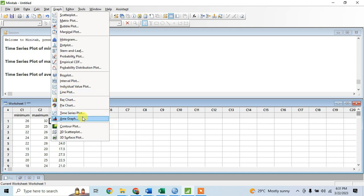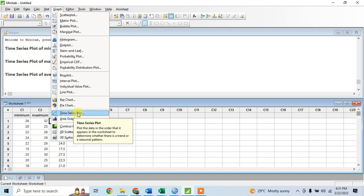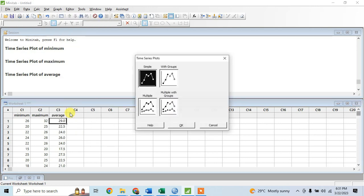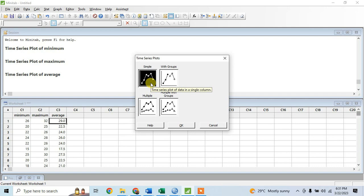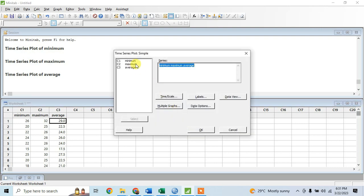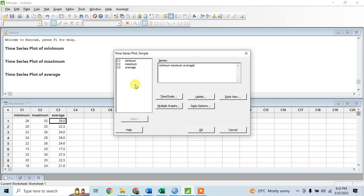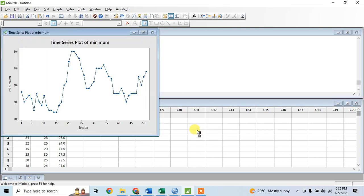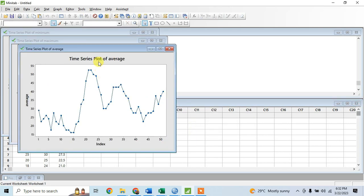Here you want to display the minimum, maximum, and average price of tomato. So you click Simple and then click OK. In here you're going to select the variables with the corresponding data sets, and then click OK.